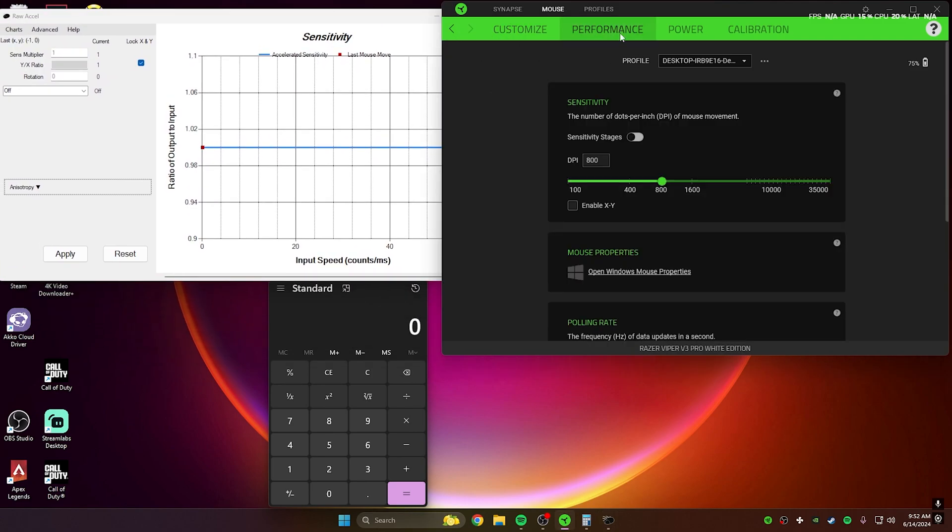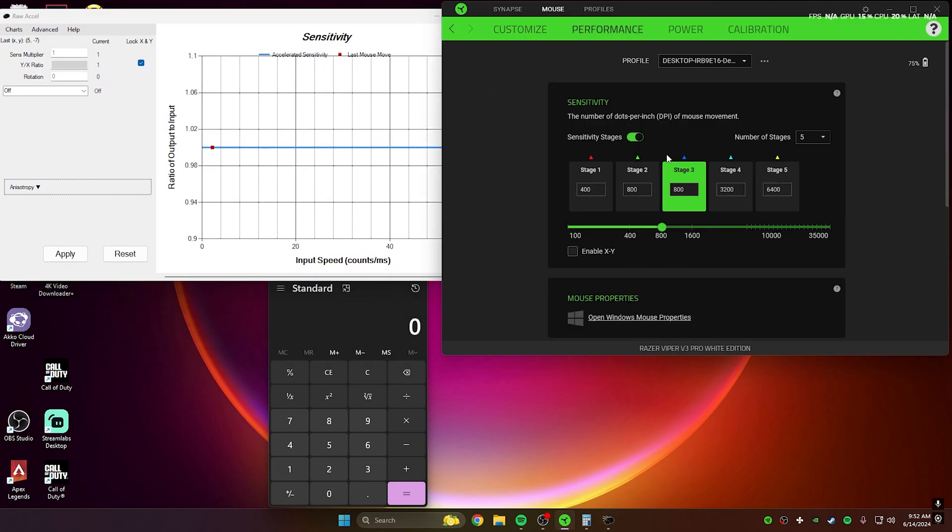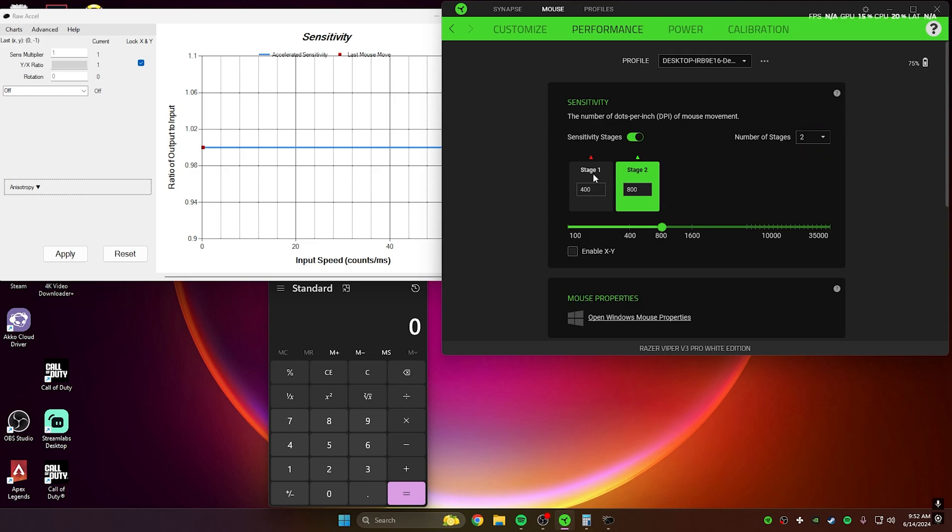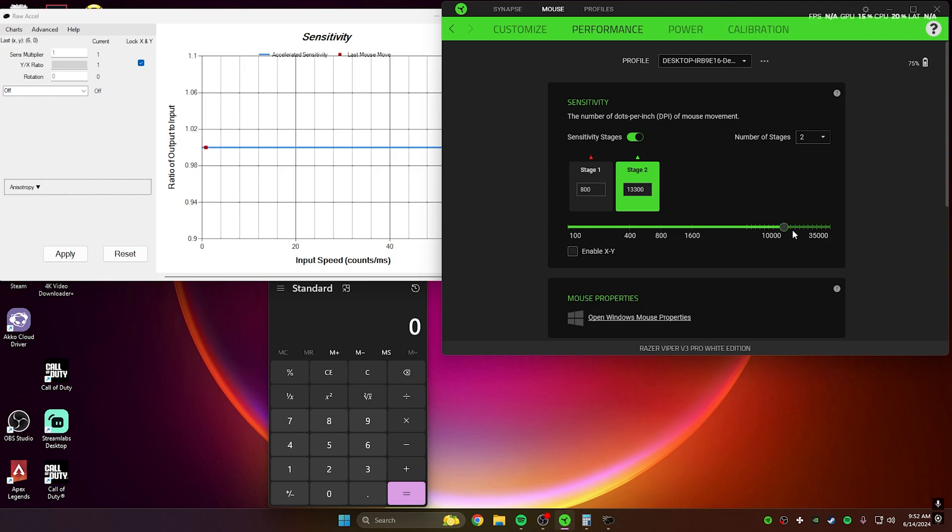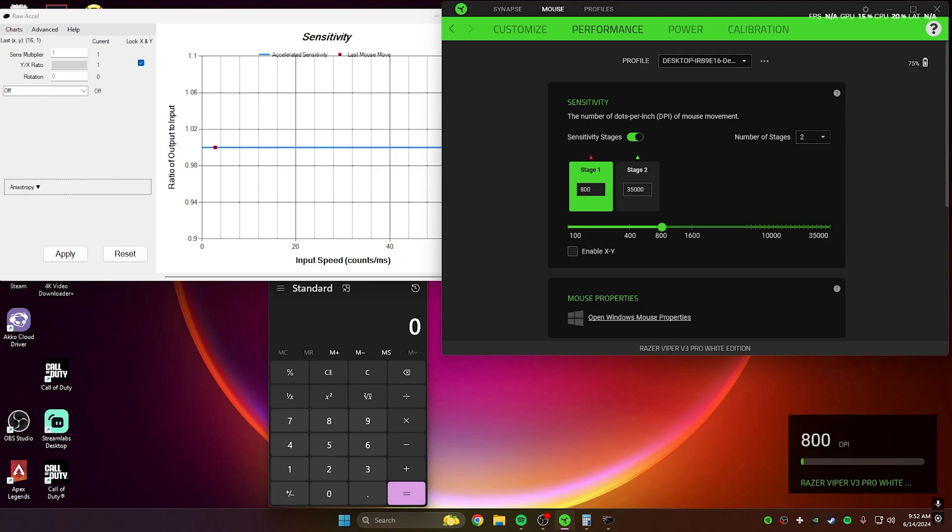So I usually use 800 sensitivity. What you want to do is create two sensitivity stages: one you want to be your normal sensitivity, your 800 or 1,600, whatever, and then the other one you want to max it out.